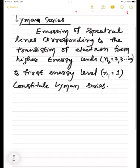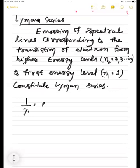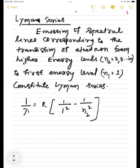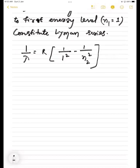The wavelength formula is: 1 by lambda equals Rydberg's constant R into 1 by N1 square minus 1 by N2 square. Every spectral line — when the electron comes from 2 to 1, 3 to 1, 4 to 1, 5 to 1 — produces a spectral line, so there are many spectral lines.